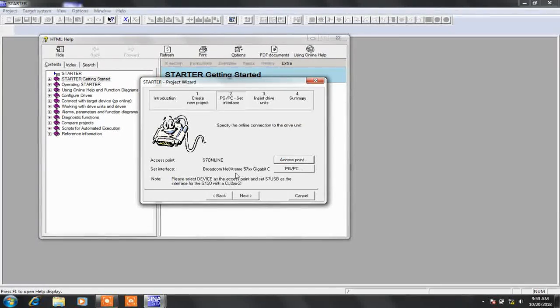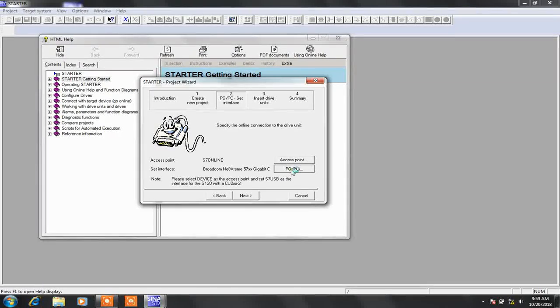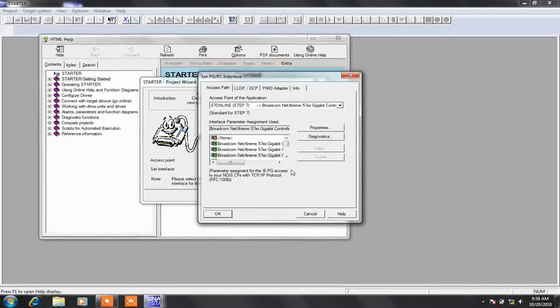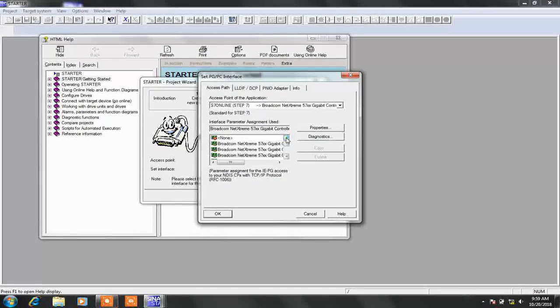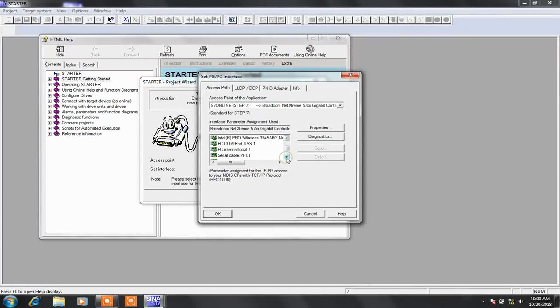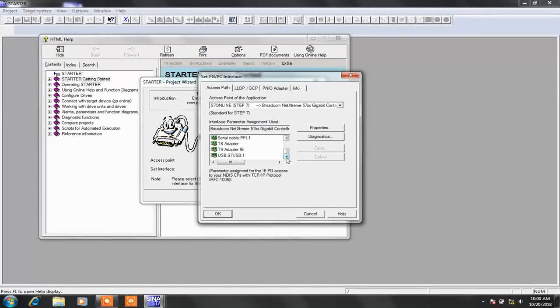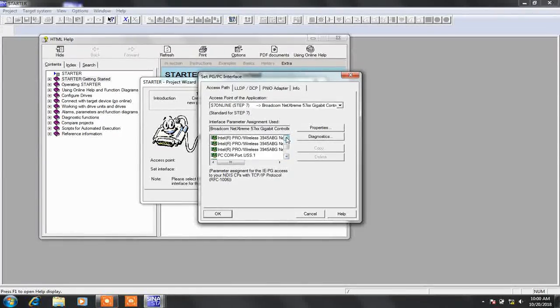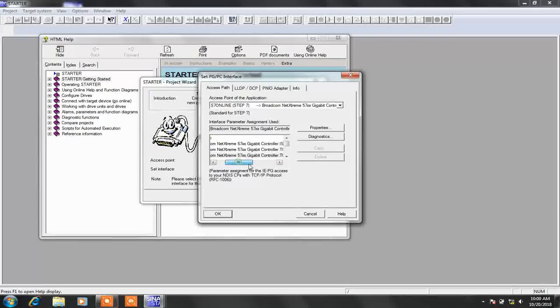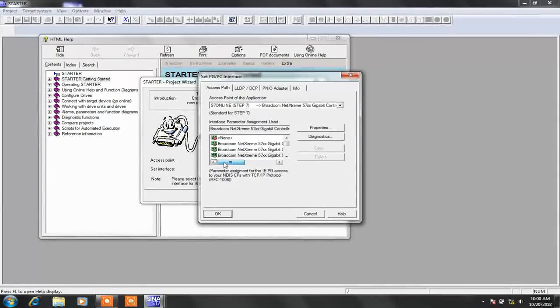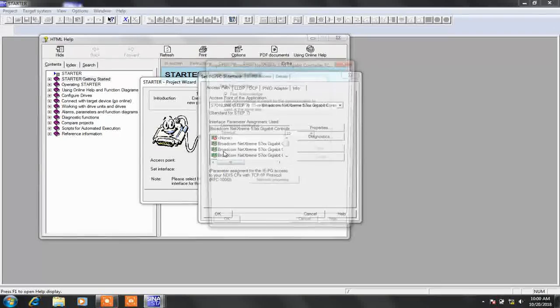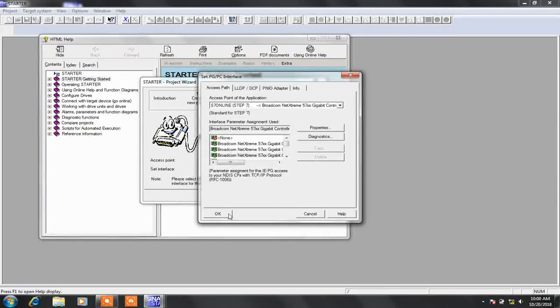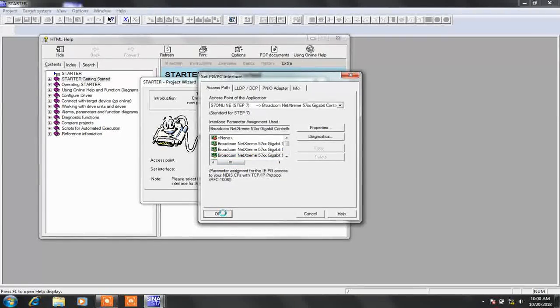Now click PGPC interface. From here you can select any driver like Ethernet, MPI, or USB. Now we are connected to Ethernet, so we are selecting Ethernet driver named as Broadcom NetXtreme 57 gigabit controller. Now press OK.